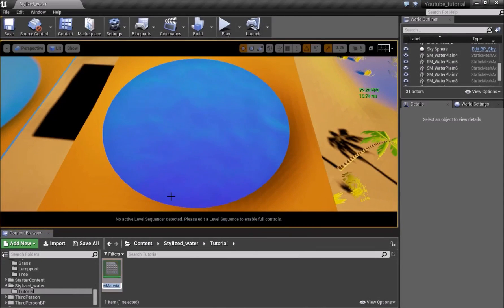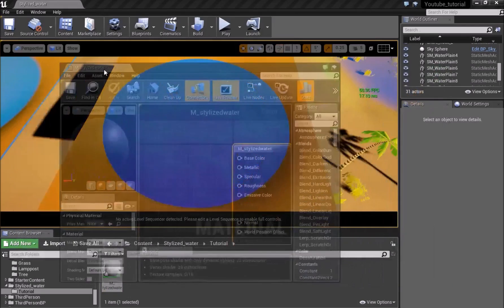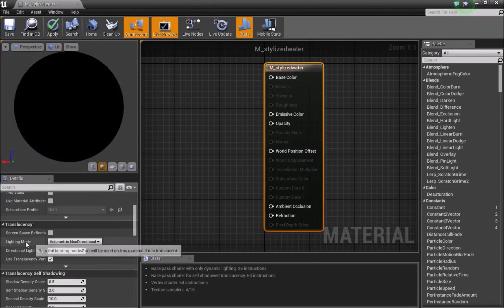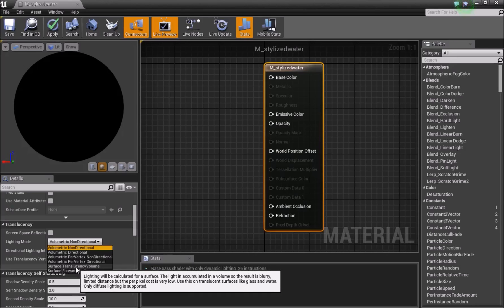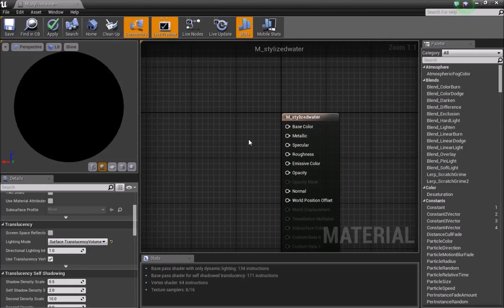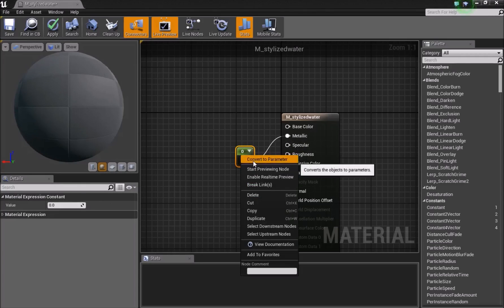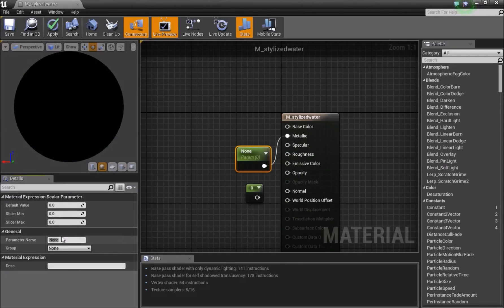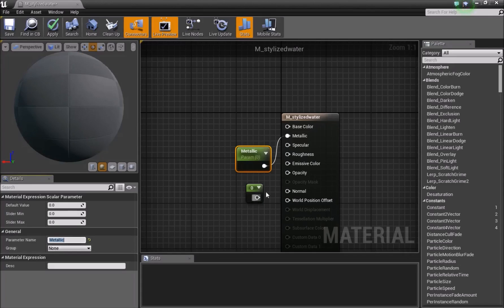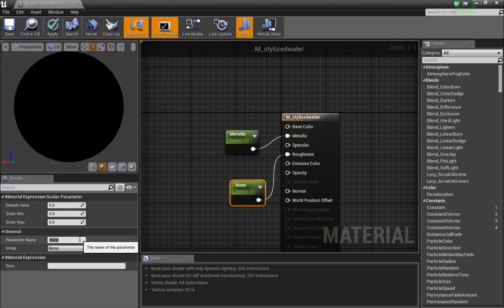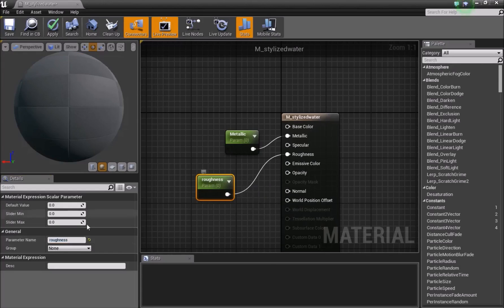To get started, make a new material called M_stylized_water. Double-click to open it, select the node, and change the blend mode to Translucent. Change the lighting mode to Surface Translucency Volume. Add two Vector Ones — hold 1 and left-click twice. Connect one to Metallic, convert it to a parameter called 'metallic', and connect the second to Roughness, converting it to a parameter called 'roughness'.